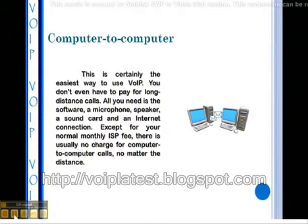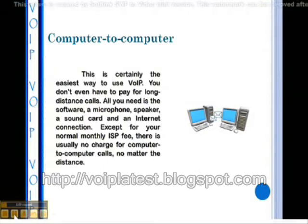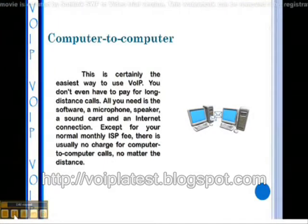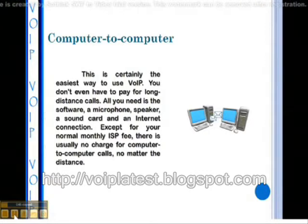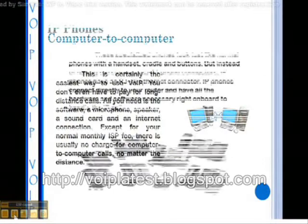Heard of Skype? This is the technology Skype uses. It's actually been around since the invention of the internet, but Skype's popularity is bringing it to the masses with a huge amount of media interest.